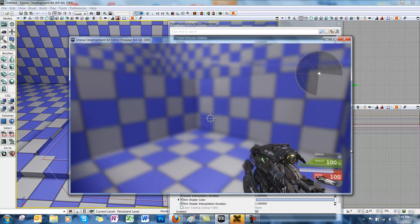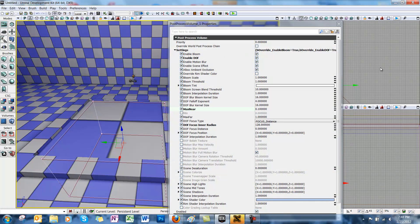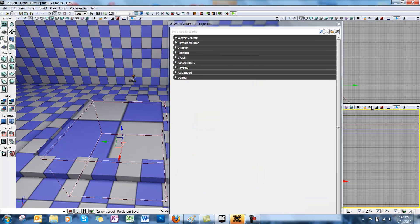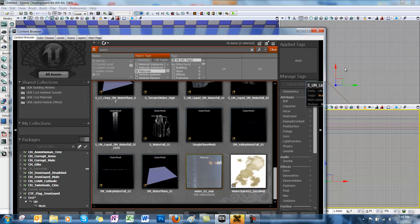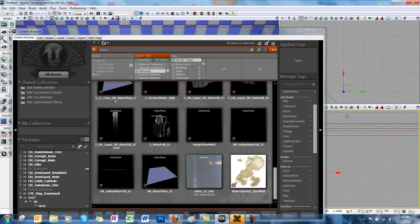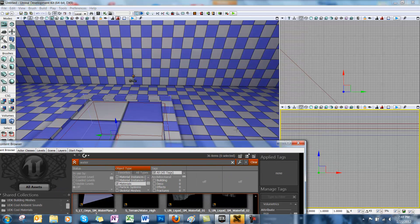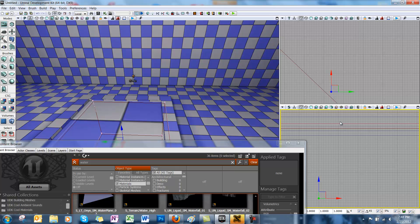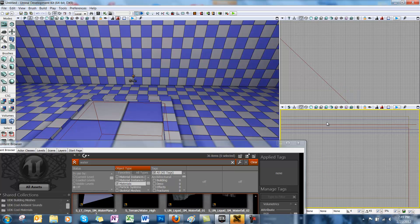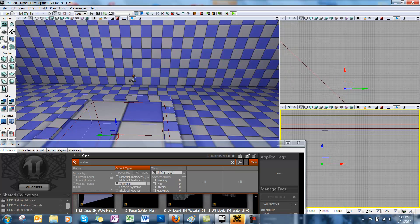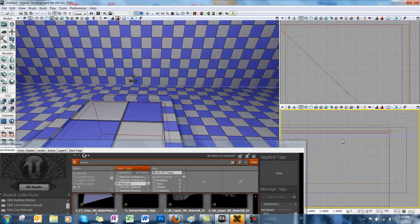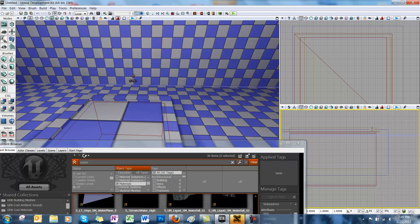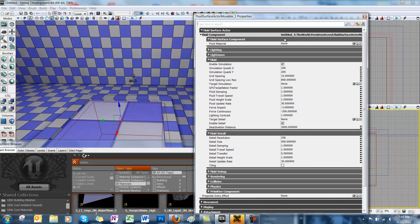And now if you want to add a texture to your water, you're going to open up the content browser and double click your fluid surface actor to get that fluid surface actor properties window open.